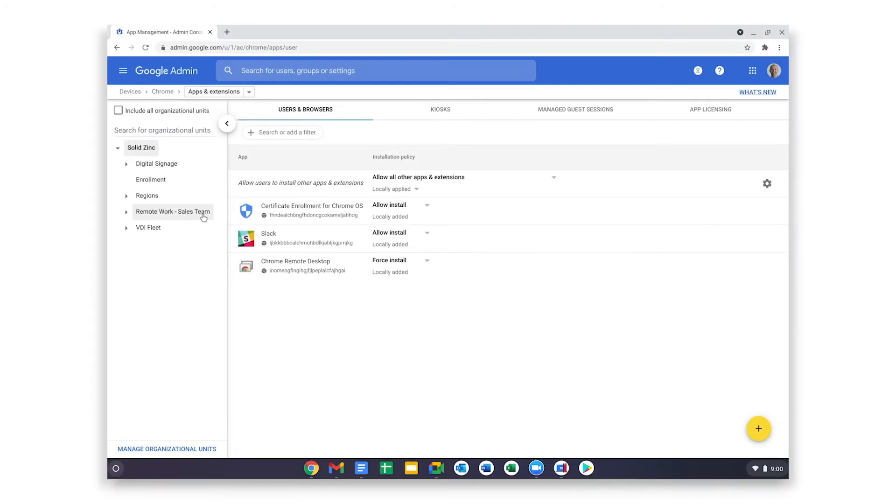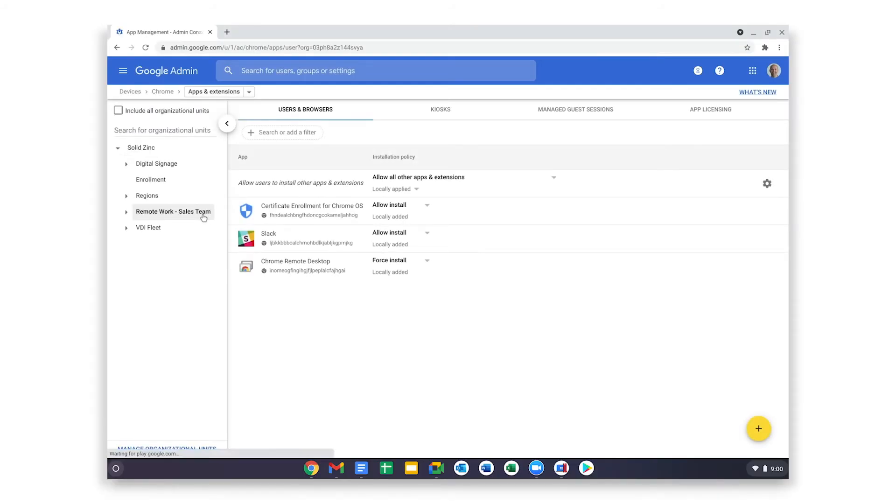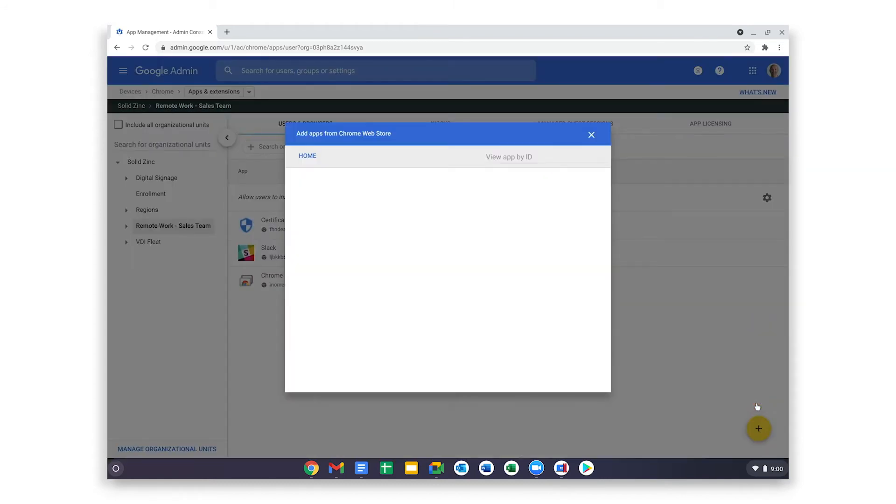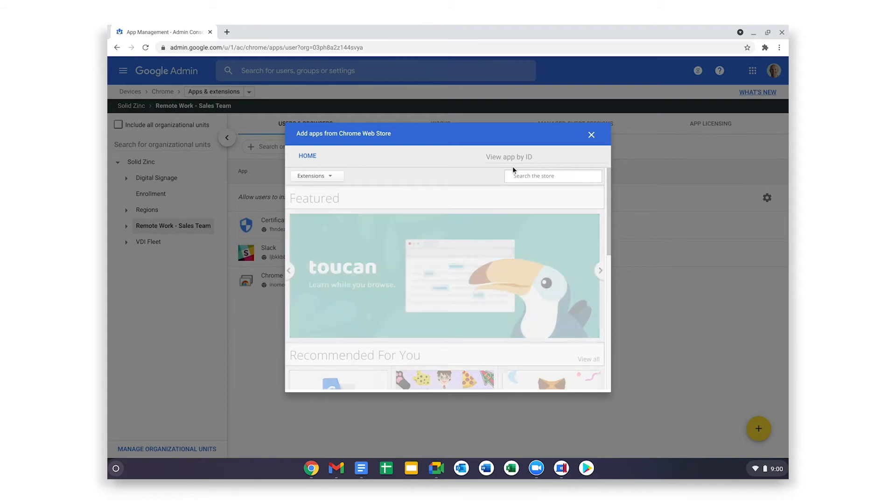From the apps and extension screen, you select the organizational unit the sales team belongs to. Expand the Add App menu and select Chrome Web Store. Search for the Zoom Chrome app.